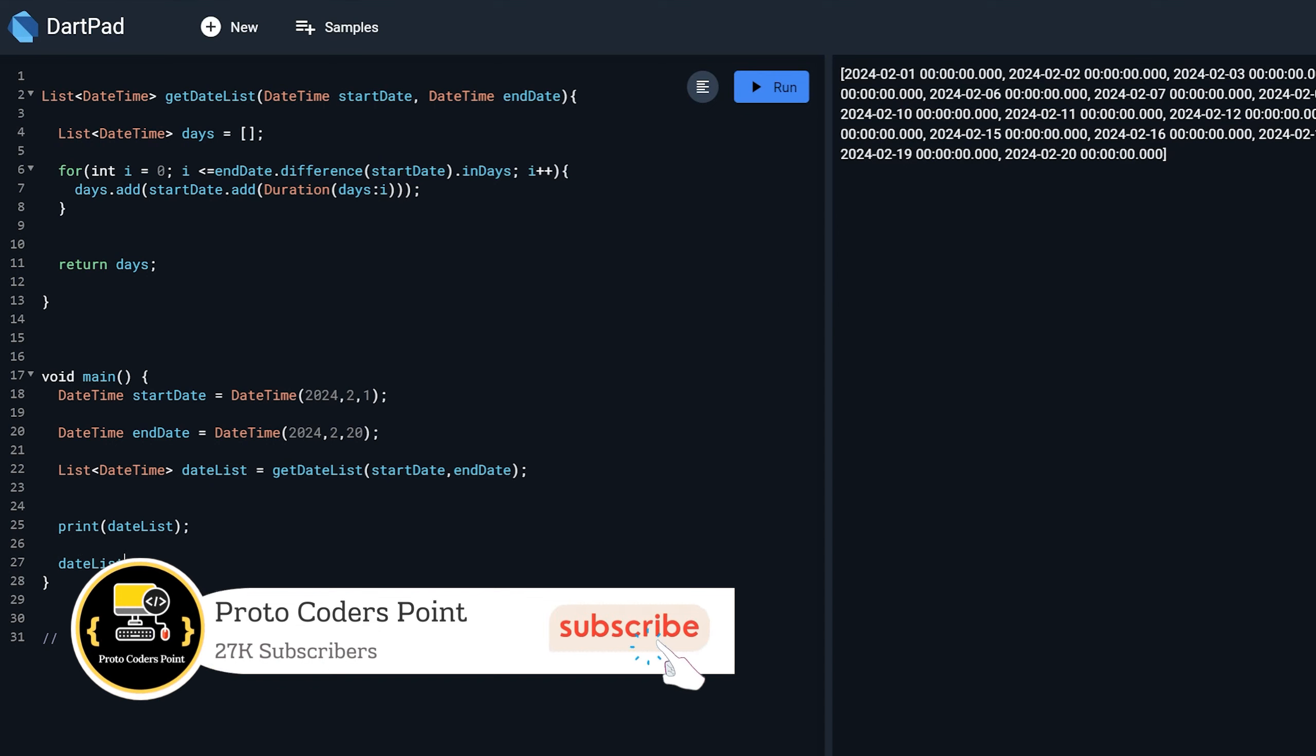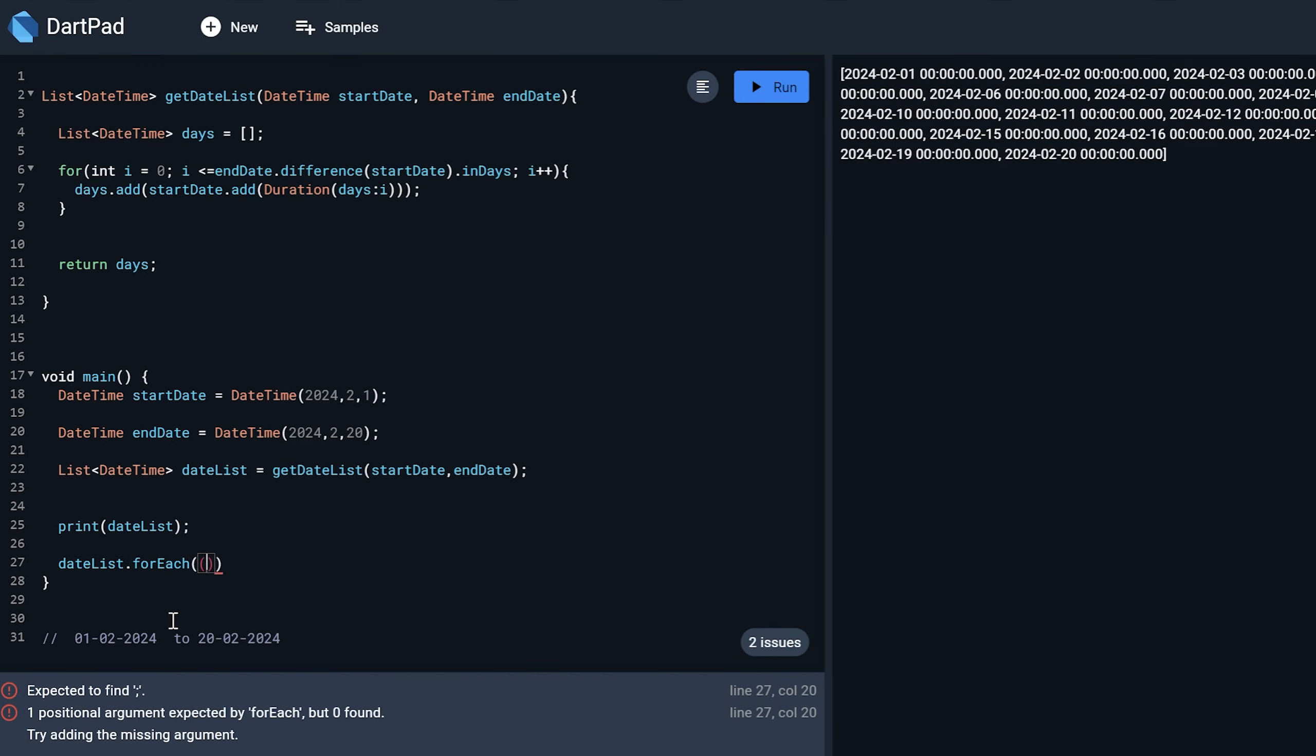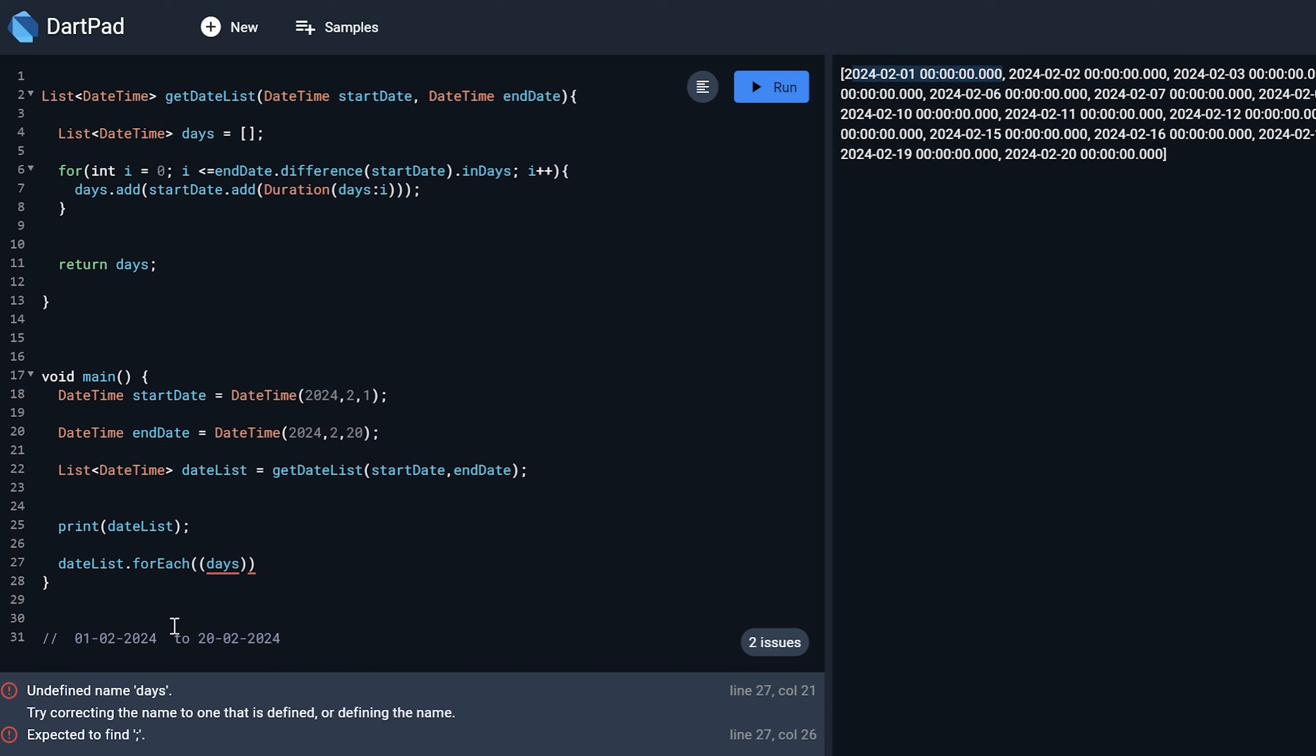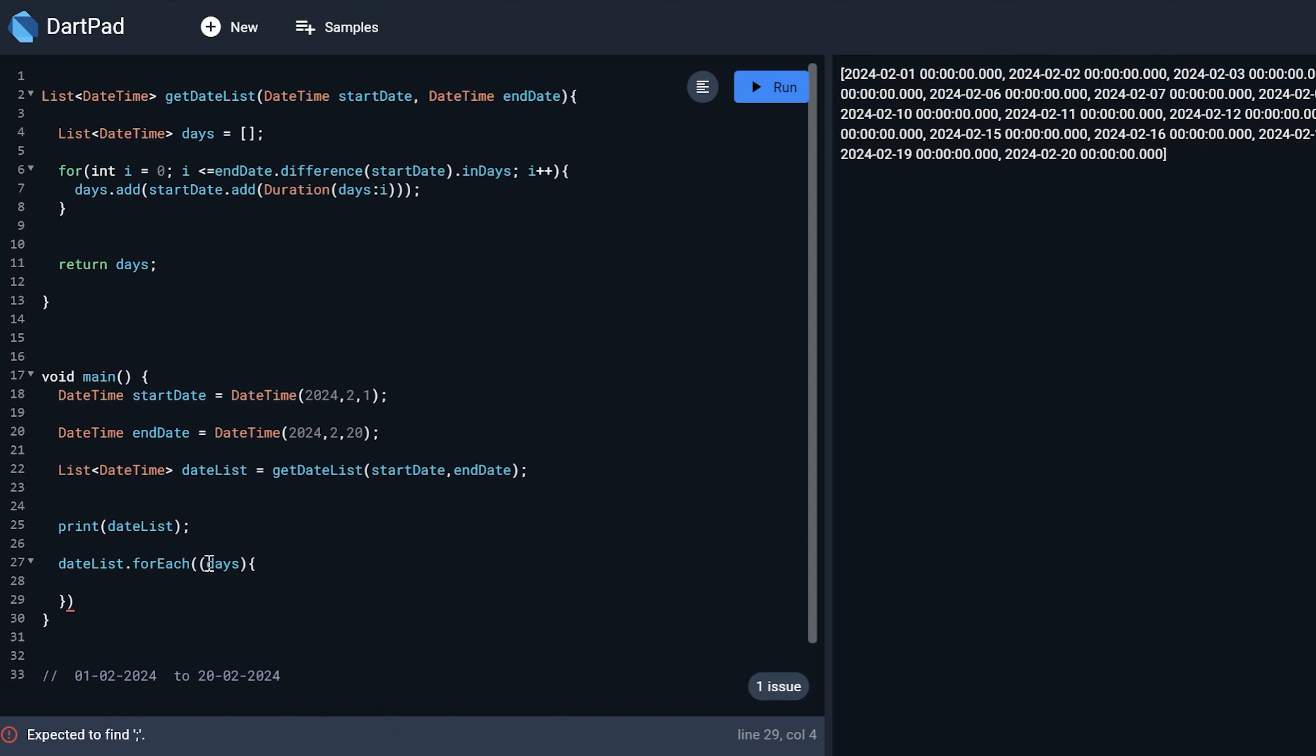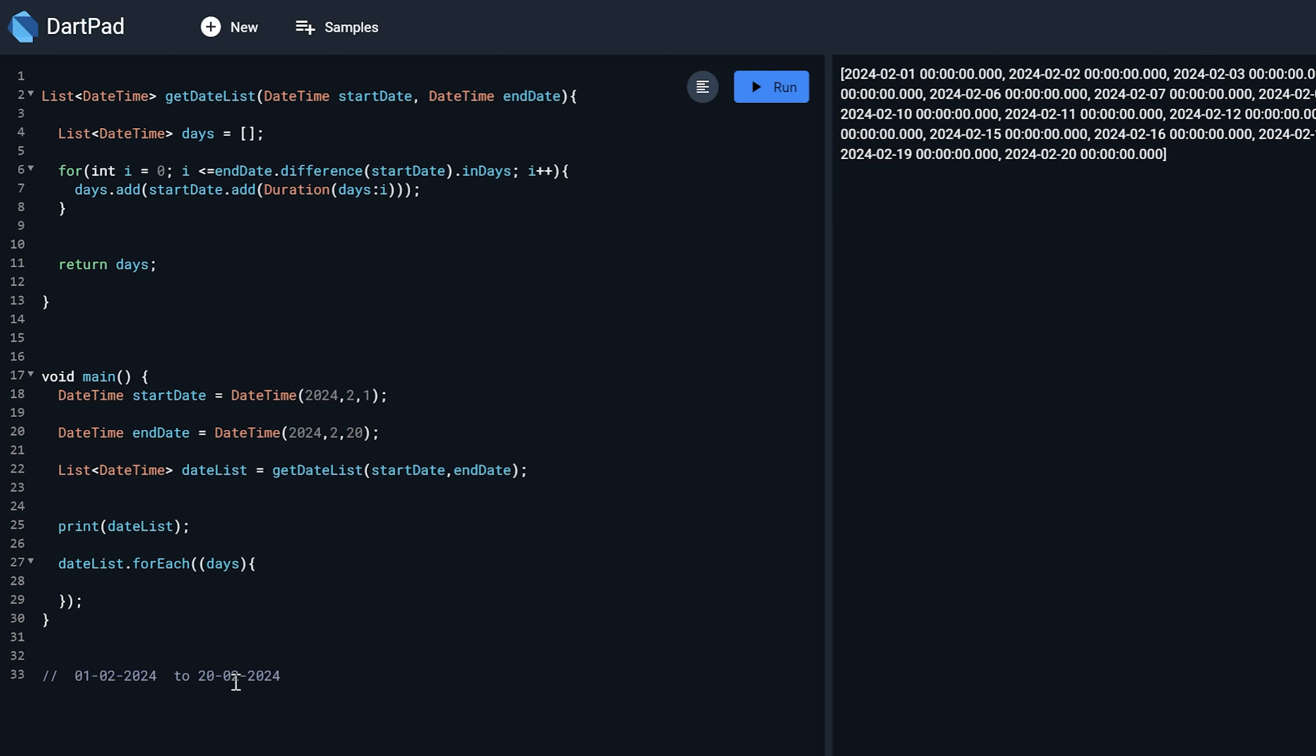List dot forEach and then here I will just take each data from this. For example, I will just iterate through each element from this array. Each element will be picked and will be assigned to this variable and passed to this function.